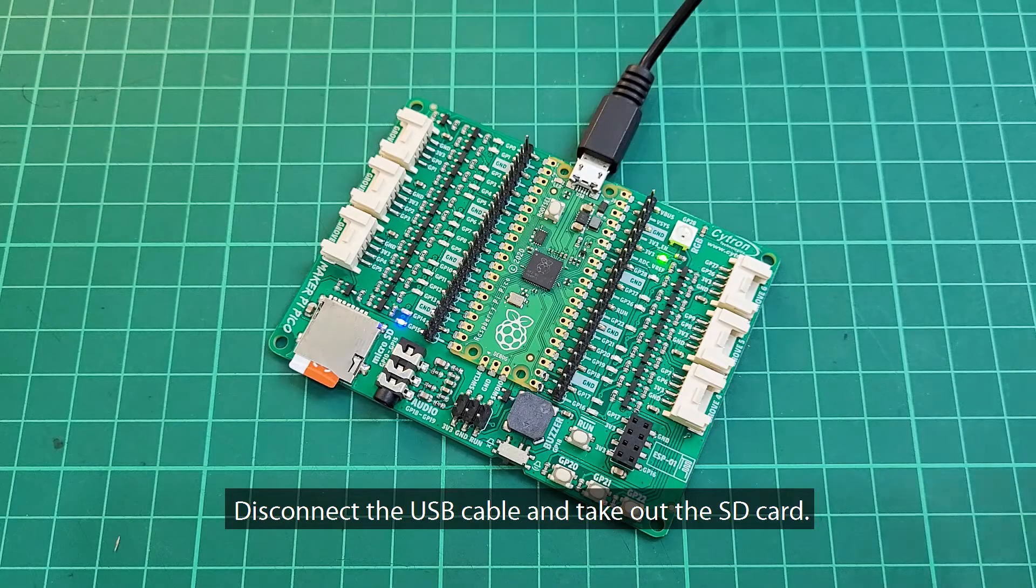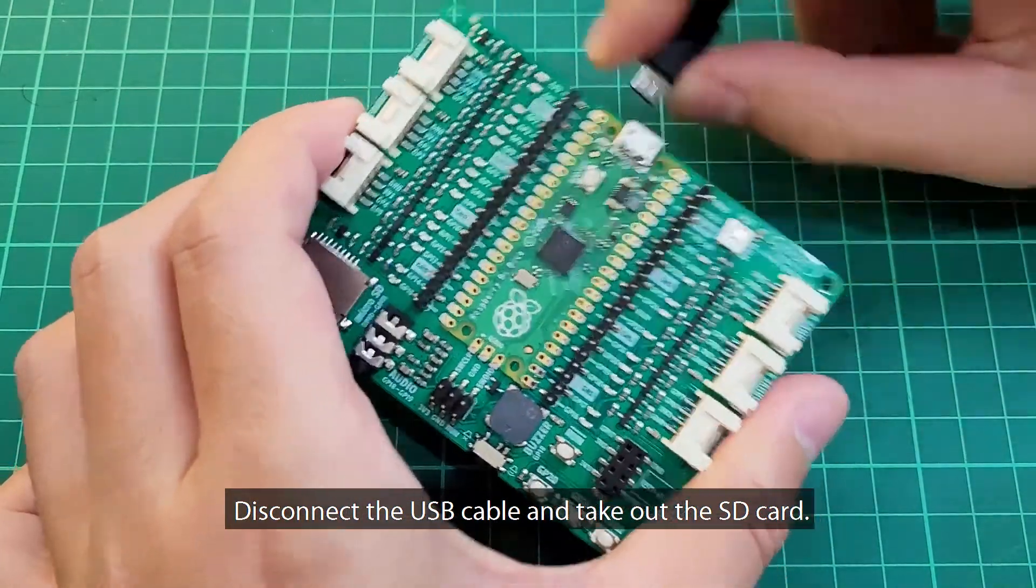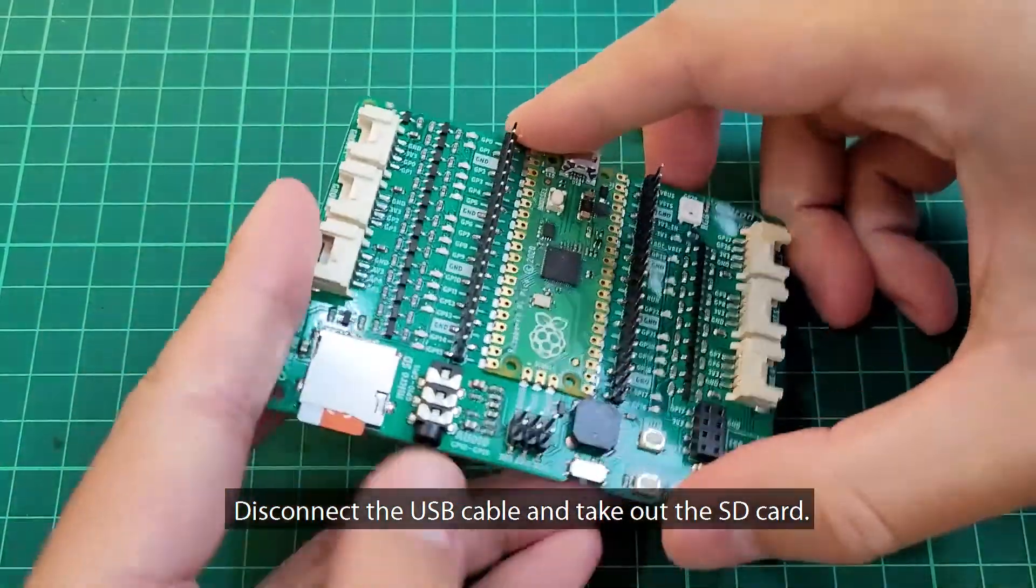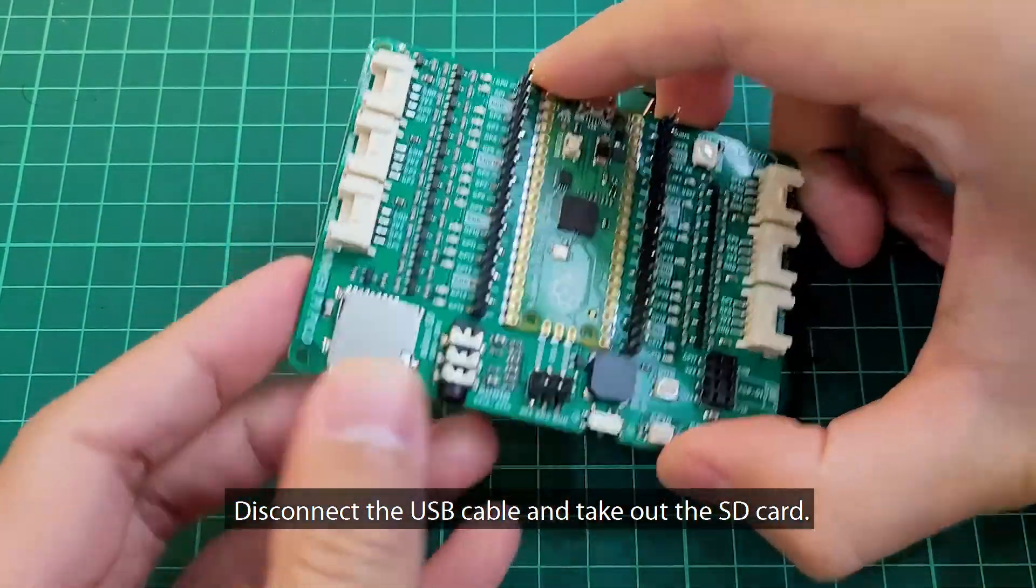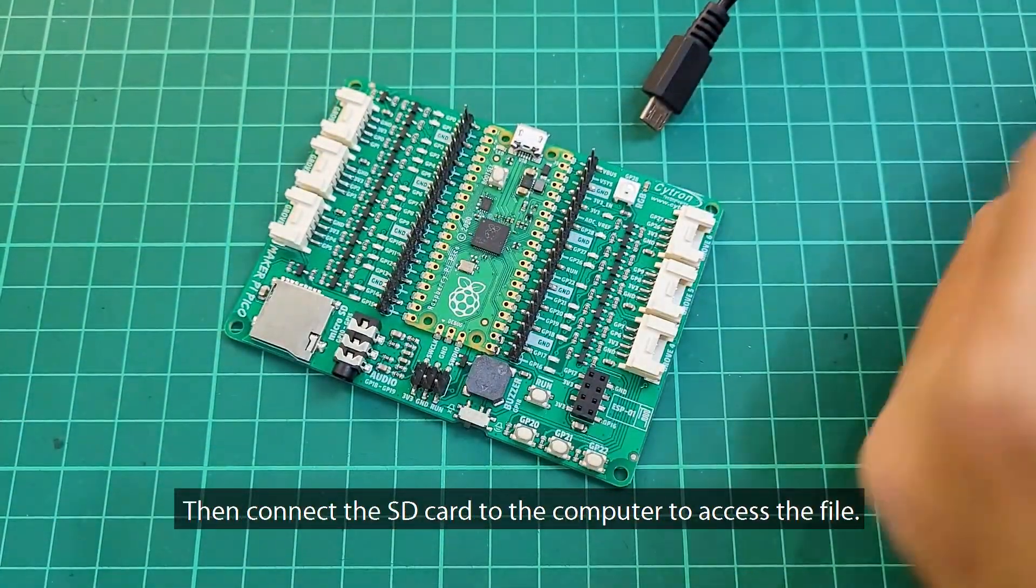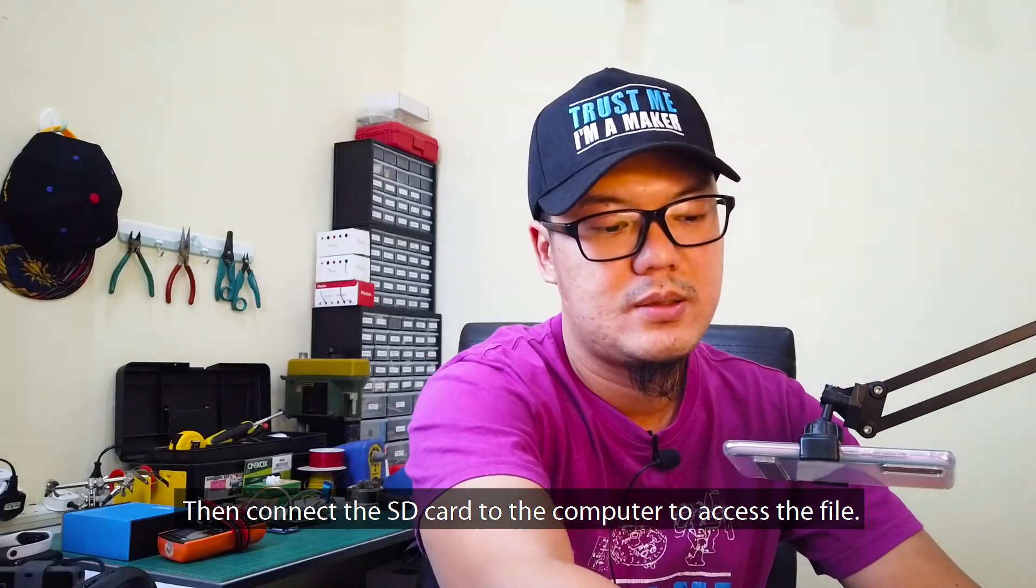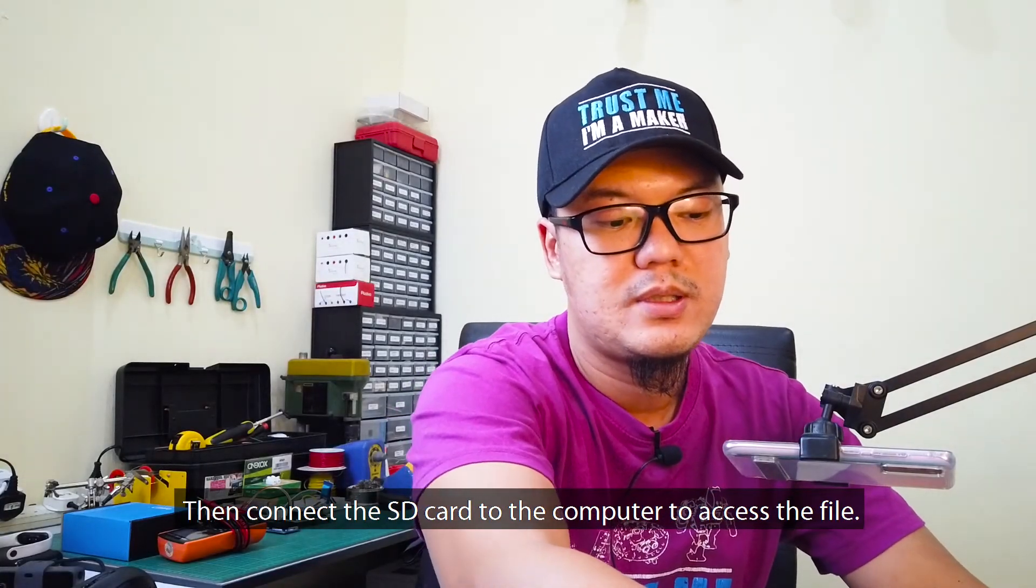Disconnect the USB cable and take out the SD card. Then connect the SD card to the computer to access the file.